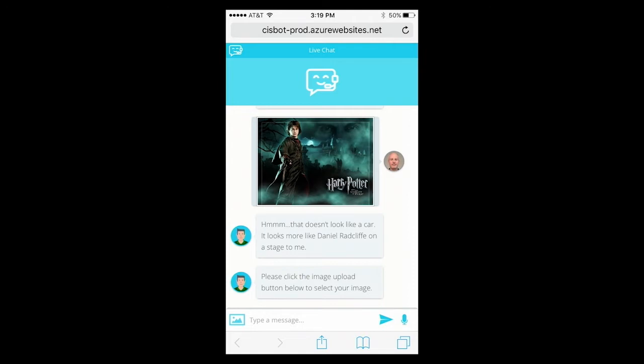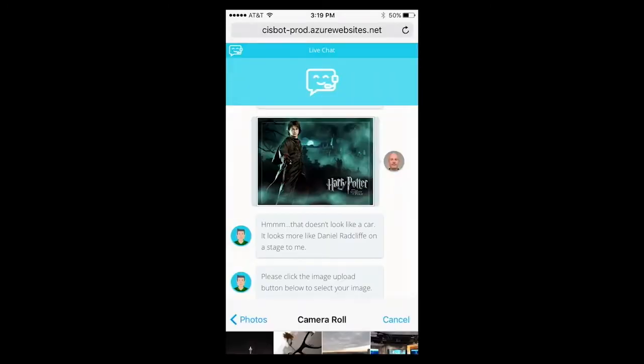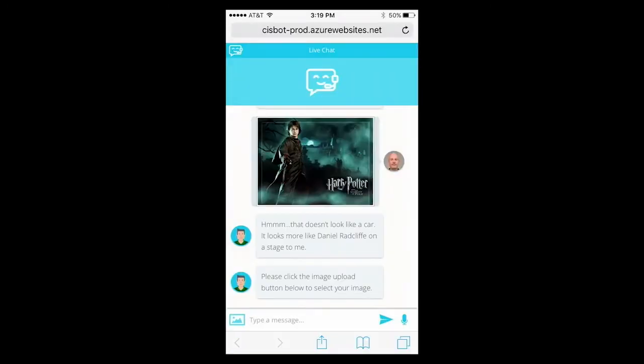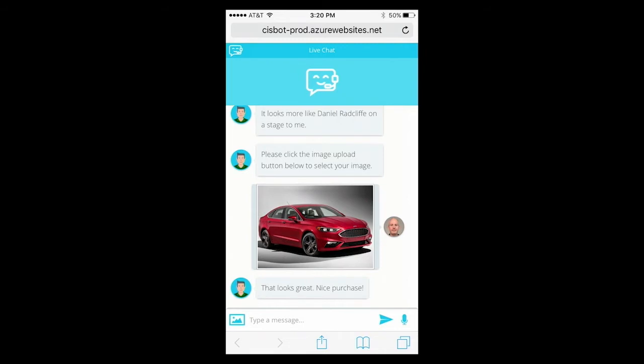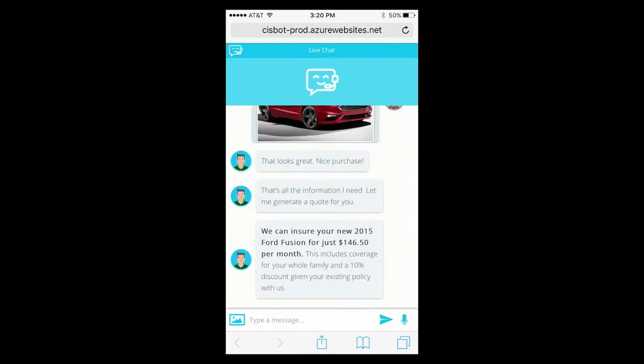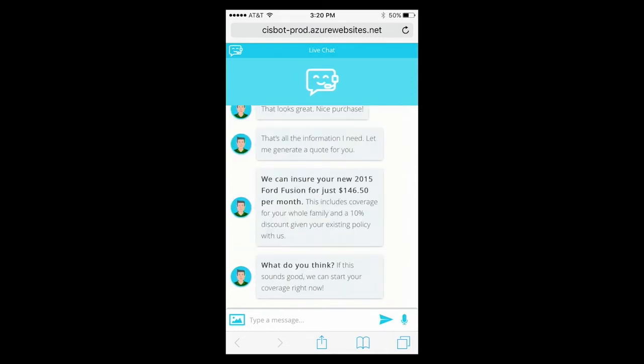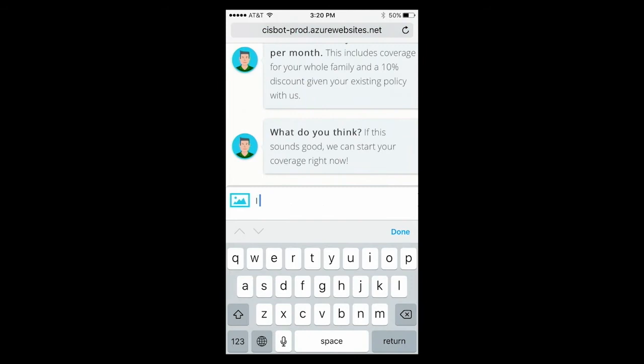Now, I'm putting the correct one. Here we are, nice purchase. Now, in the background, the system is pulling together all the information provided: past purchase history, driving records, and other relevant data to generate an optimized offer. You can see now that the price is $146.50 per month. Lastly, the bot is now asking what I think about this. Of course, I could say yes, it's perfect, but let's see what happens if I respond negatively. I think this is very expensive.